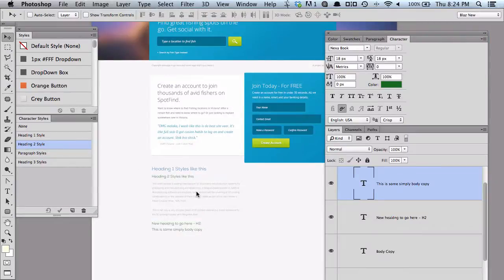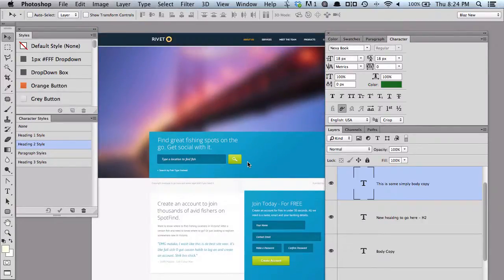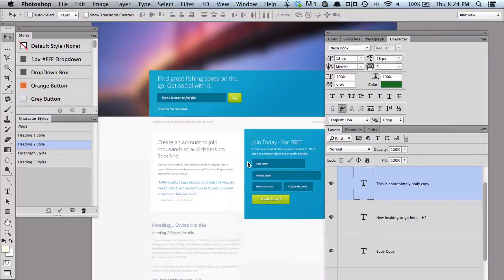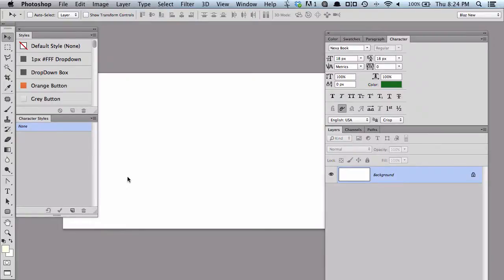Character styles — I can't stress how much time they're going to save you once you've set them up. Get in there, use them as often as you can. The beautiful thing is these character styles are unique to every document. So if you went and opened a new document, you'd get new character styles — notice it's blank. These character styles are always with your Photoshop document that you're working on.